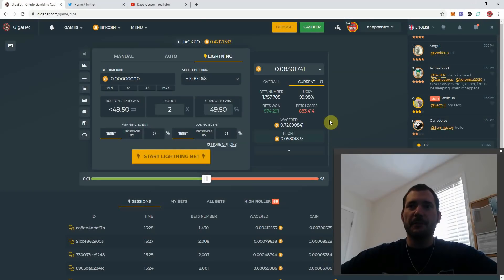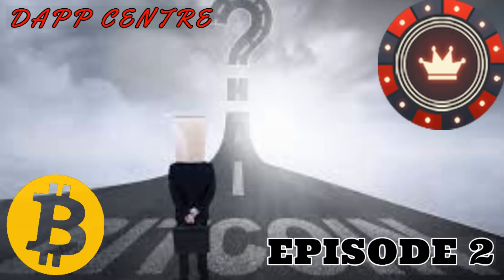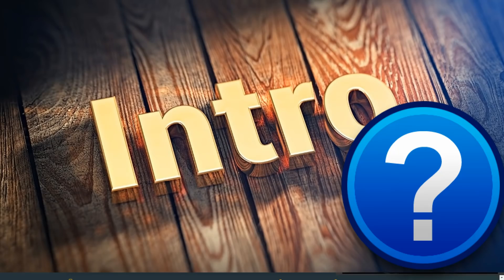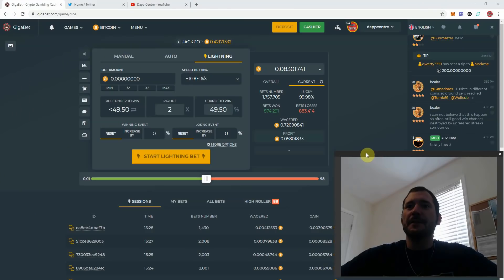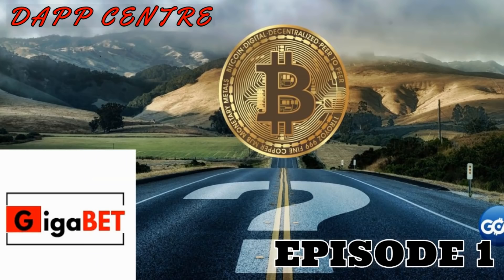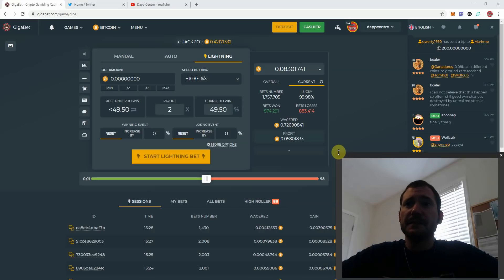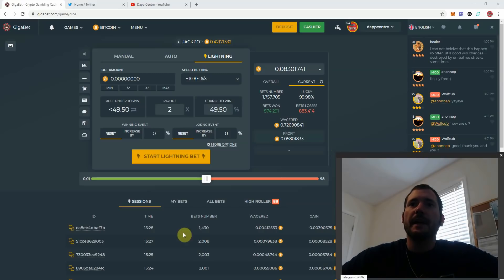What's going on everyone, it's Neer here at DAP Center bringing you the Road to One Bitcoin Challenge Episode 2. What do you think of that intro? Giving you an update on our Road to One Bitcoin Challenge. If you have not seen Episode 1, I strongly suggest that you watch Episode 1 first before you watch this video. I will be posting a link to the video down in the description box along with our referral link.